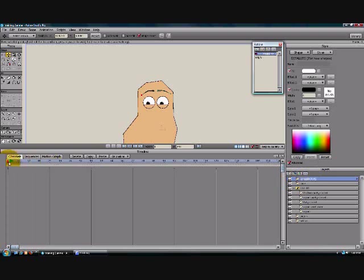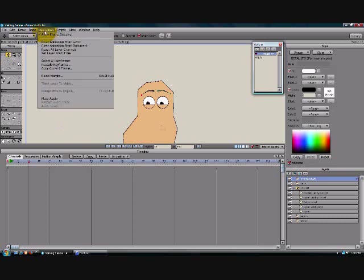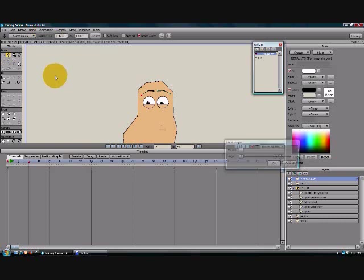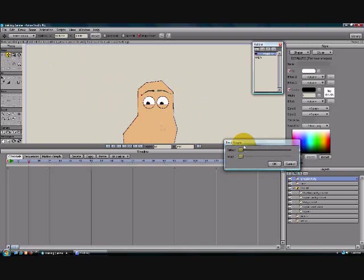Now you cannot insert a Blend Morph on Frame 0. So just come in here to Frame 12 or whatever. Click on Animation, Blend Morphs, and now you have the ability...